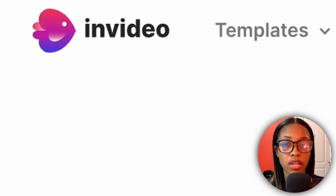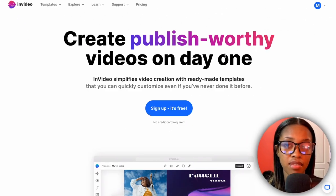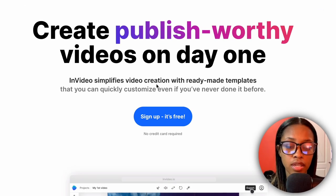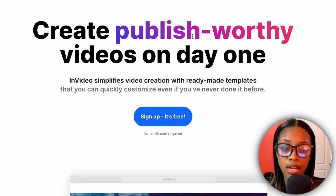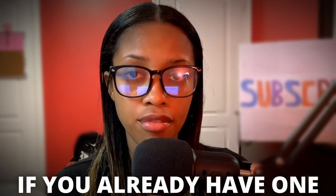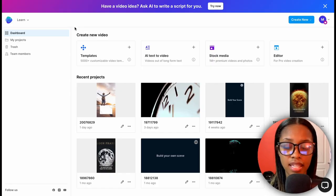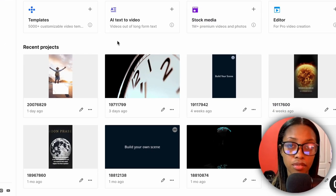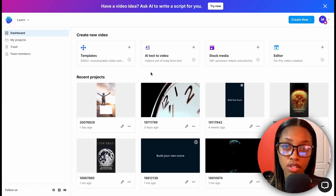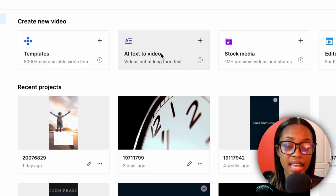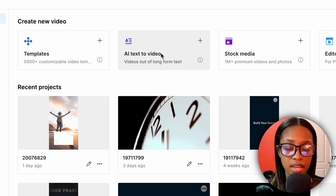Now that you have your different topic ideas, it's time to start generating your videos. We're going to be using InVideo — you can find the link in the description. Once on InVideo, sign up or log into your account, and once you're logged in you'll be taken to your dashboard where you can see the designs you've created. Once on this page, click 'AI Text Video.'